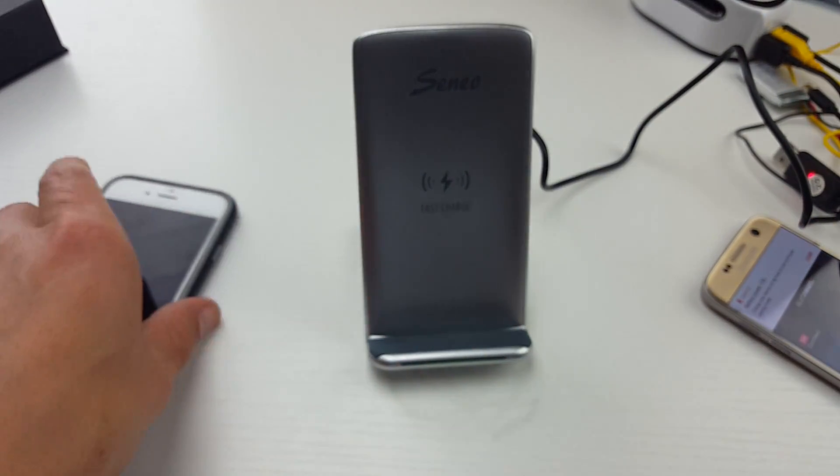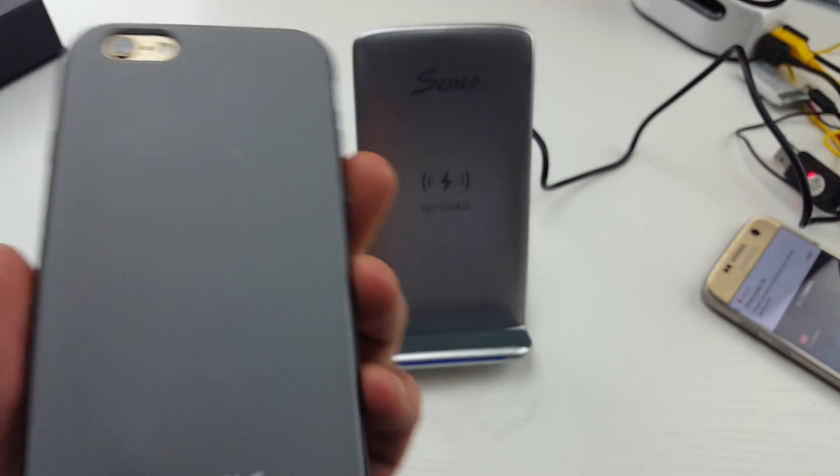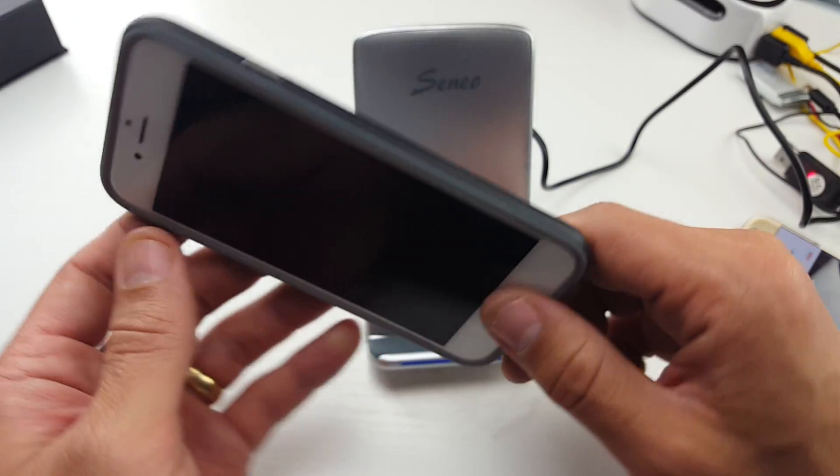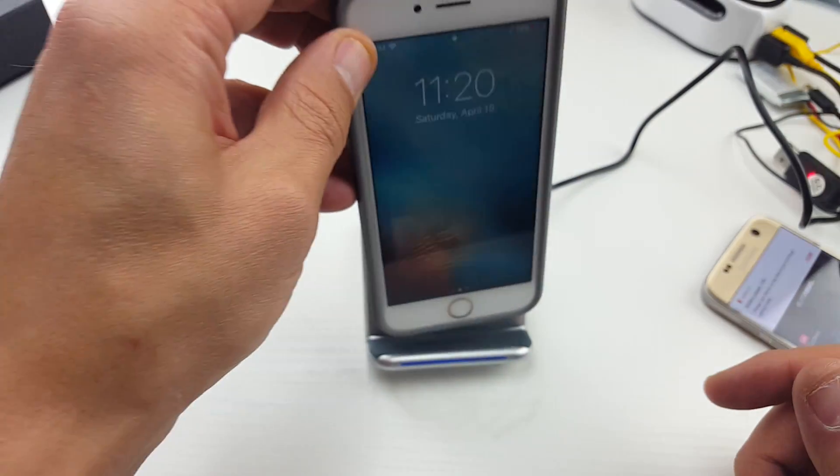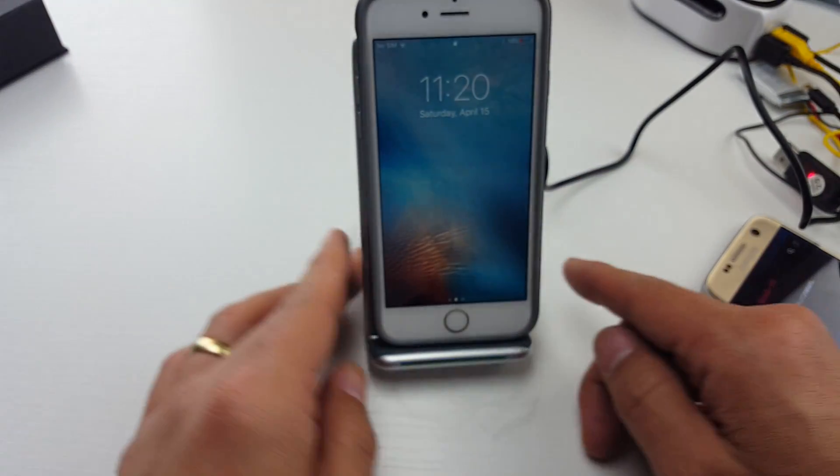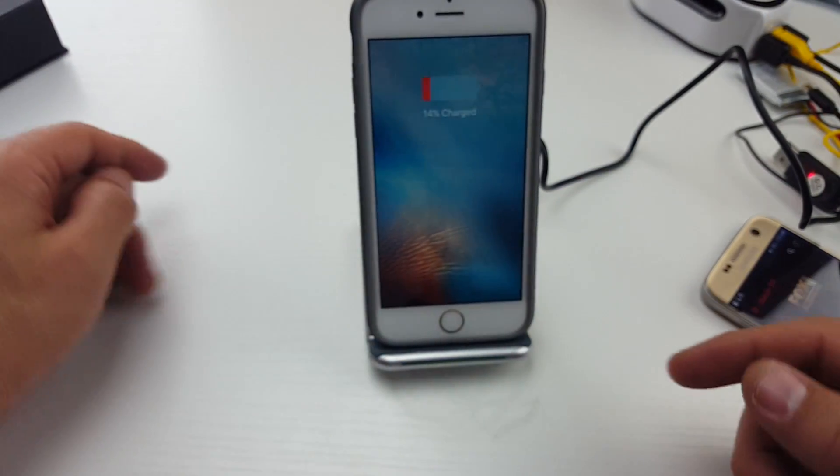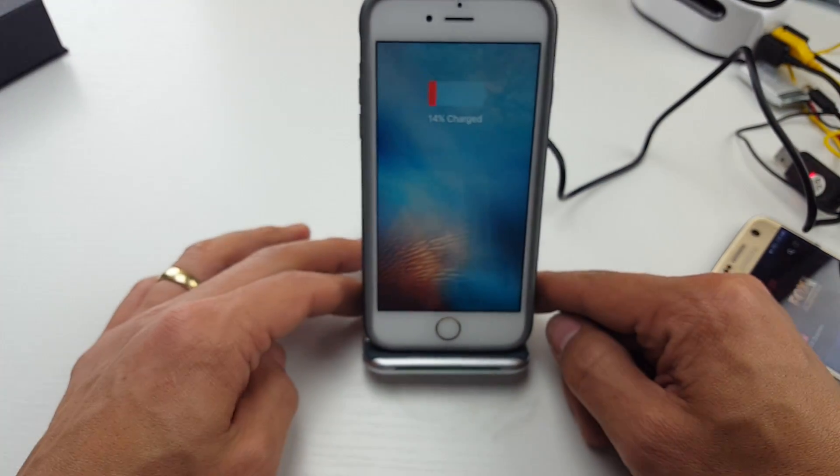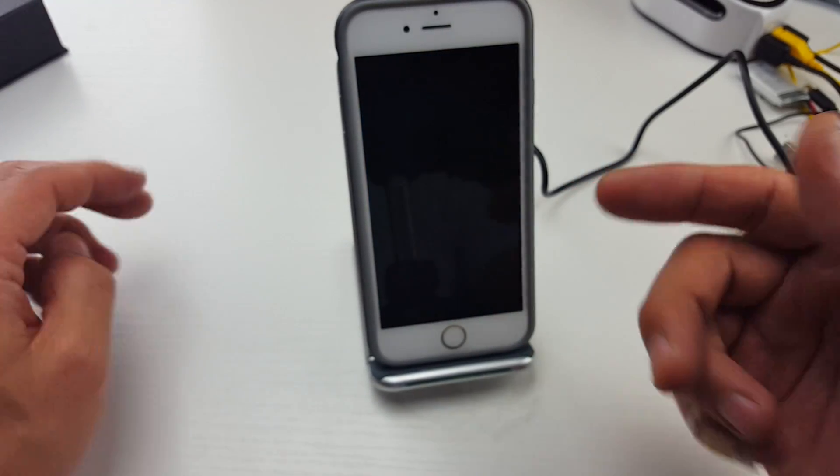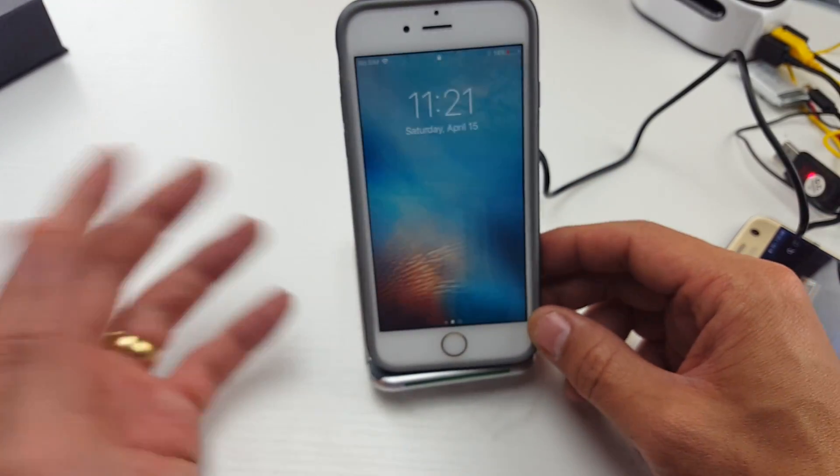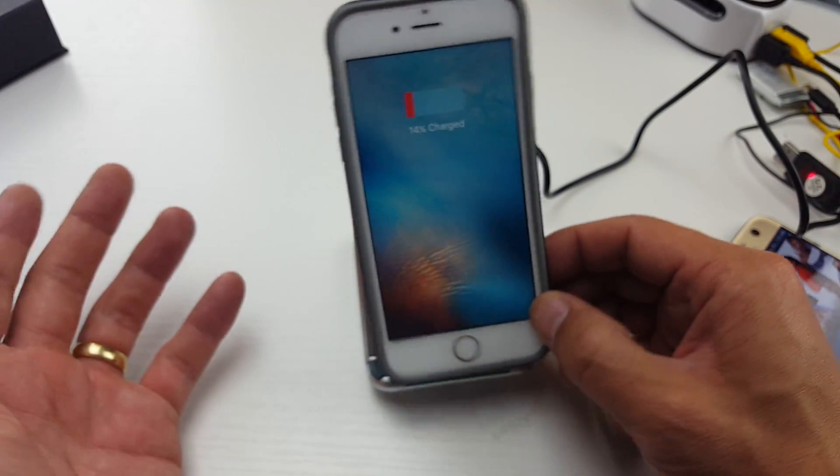And also, like I said, even if your phone doesn't have fast wireless capabilities, it'll charge at standard rate. Like this is the iPhone 6s here. You can see it's charging no problem. The thing is the iPhone, none of the iPhones have wireless charging capabilities.